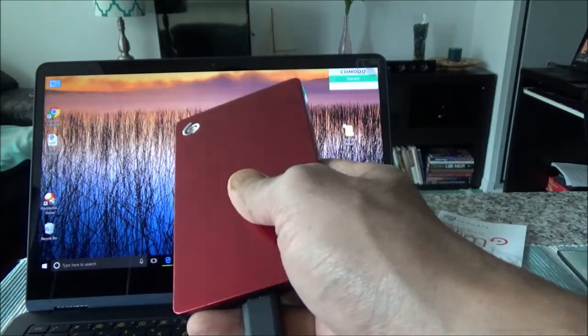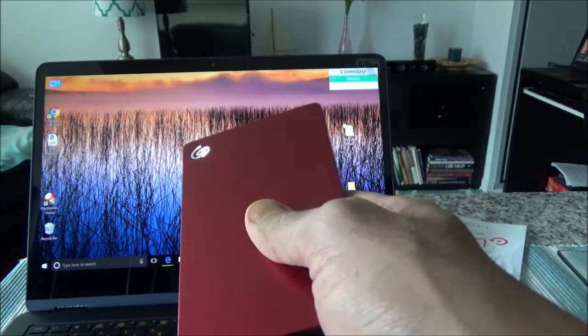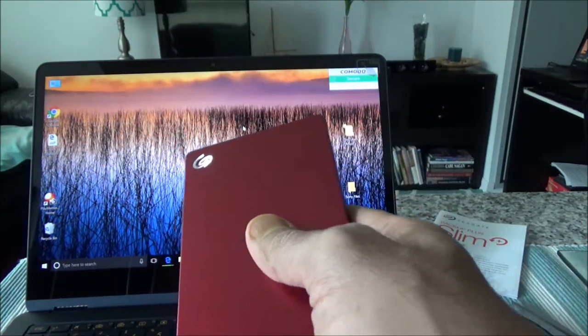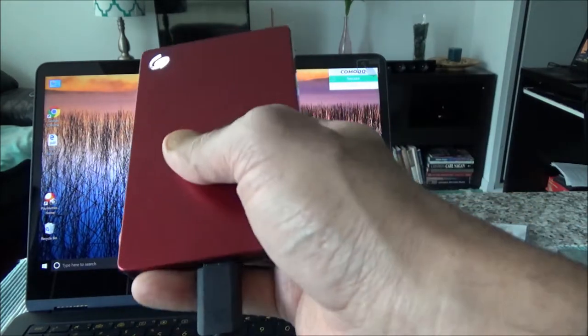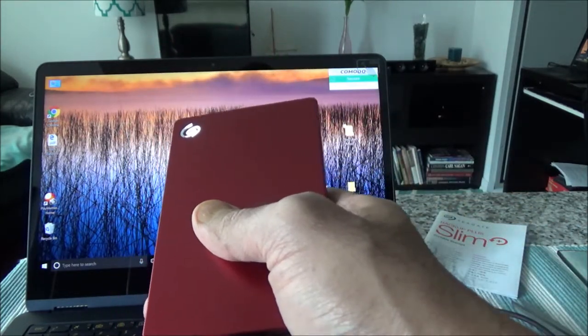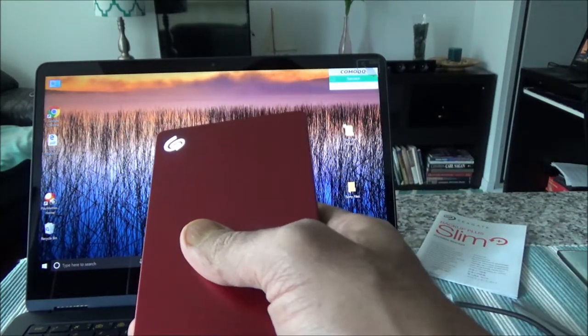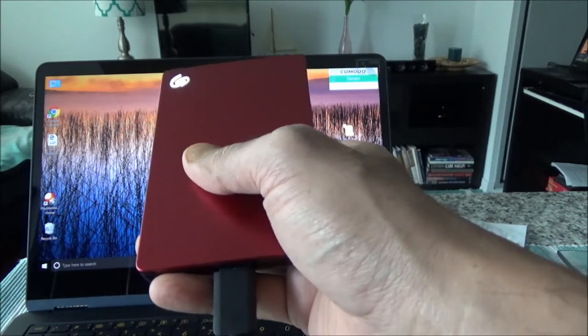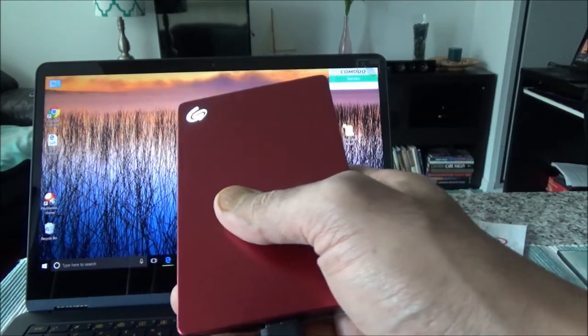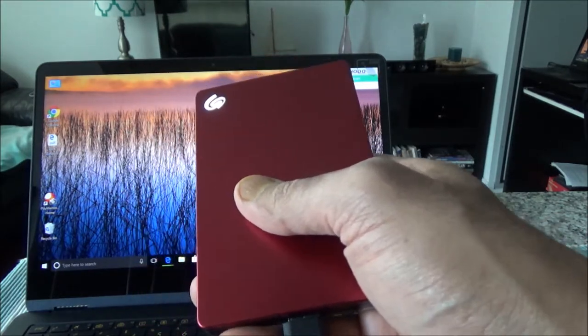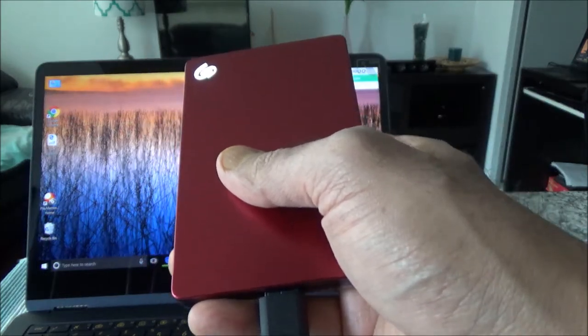That concludes the unboxing and brief review of the Seagate Backup Plus Slim portable storage. If you like what you see, please give it a thumbs up and consider subscribing. There will be more videos coming up. Thank you.